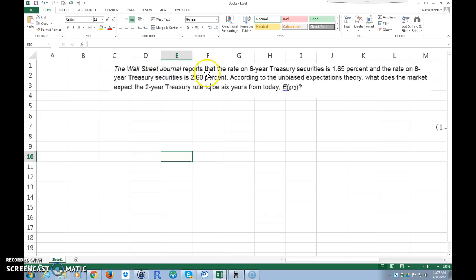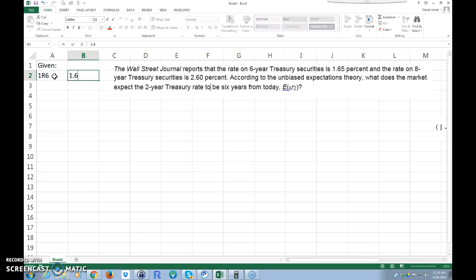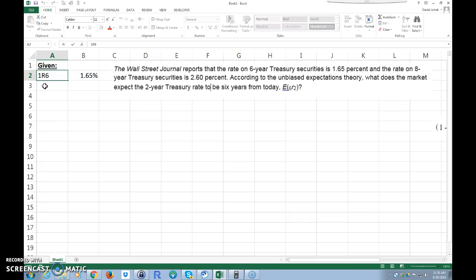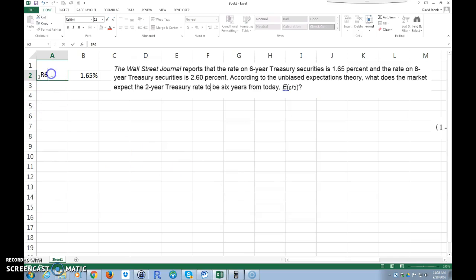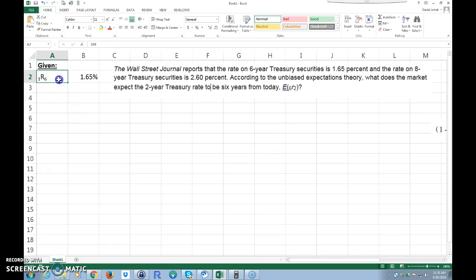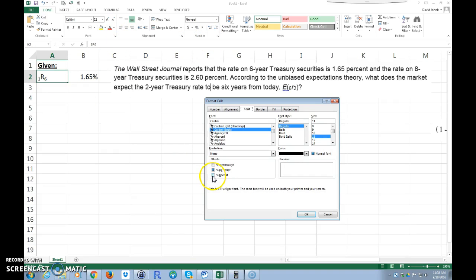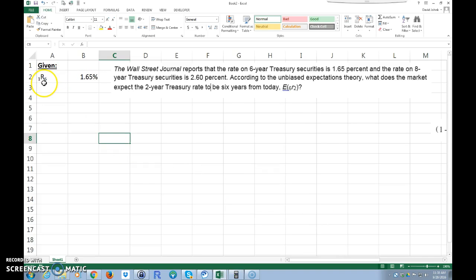Let's read the problem. The Wall Street Journal reports that the rate on six-year Treasury securities is 1.65 percent. I'm going to use the notation out of the book, so we'll say 1r6 equals 1.65 percent — making it bold and underlined with subscripts. The rate on a six-year Treasury security right now is 1.65 percent.